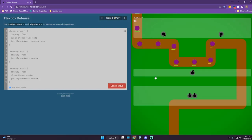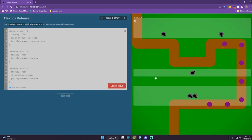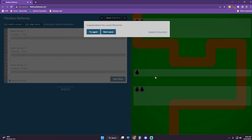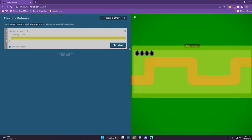Looking good so far. Shout out to Channing Allen for making this cool game to teach us Flexbox. I'm going to be honest — playing these games has really helped me understand, so I am appreciative, especially for this free content.